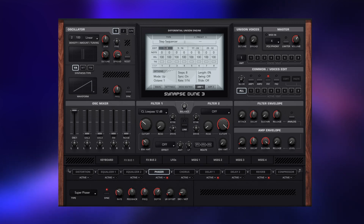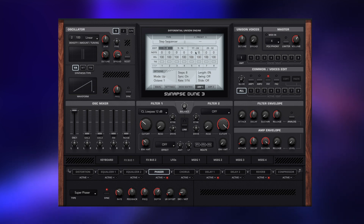Hello and welcome back to the final video in the introductory series to Dune 3. If you haven't seen all of the episodes in this series you can check them out on the playlist link on screen now. To conclude this series we're going to take a look at the arpeggiators and the settings menu. We will be starting with the arpeggiators first, and for those wanting to see the settings specifically you can use the timestamps in the description.